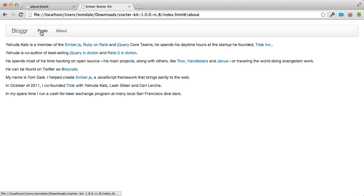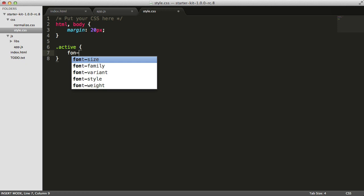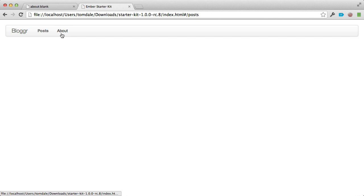If we switch back to our CSS and add a class of active and make the font weight bold, you can see that every link using the link-to helper gets this active class name applied to it. So it's very easy to add styling to indicate whatever the currently active route is.